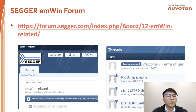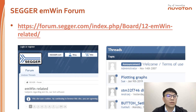SEG also provides an EN-Wing forum for everyone. Nuvoton's engineers also leave messages on the forum when they encounter issues about EN-Wing. You can get more than just sample code on the website — you just need to search keywords to find your problem, and maybe it is already solved.